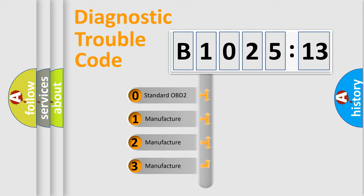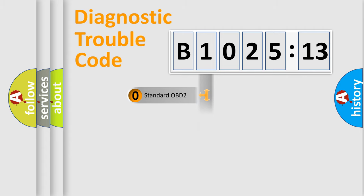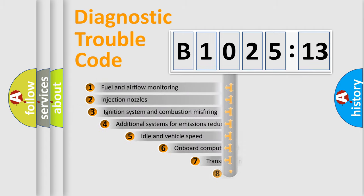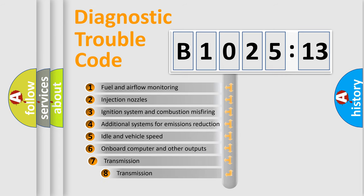If the second character is expressed as zero, it is a standardized error. In the case of numbers 1, 2, 3, it is a manufacturer-specific expression of the car-specific error.